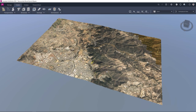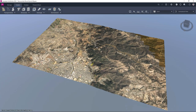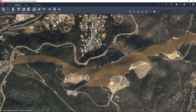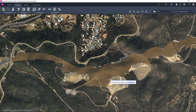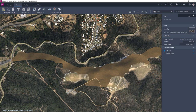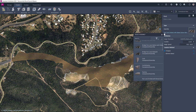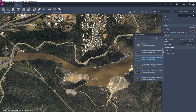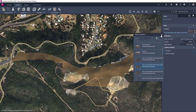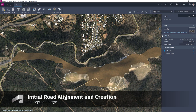Welcome to this second video in our Civil Structures Back to Basics series. We have the basic model created using Model Builder in the previous video, and we are now going to start the process of creating our conceptual or scheme design by firstly laying out our initial road alignment.